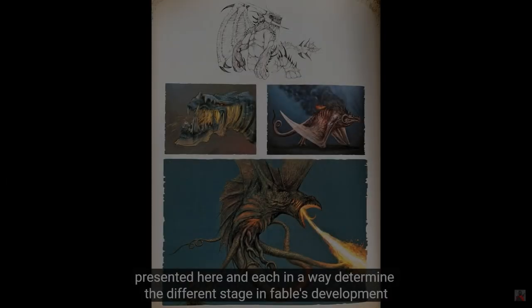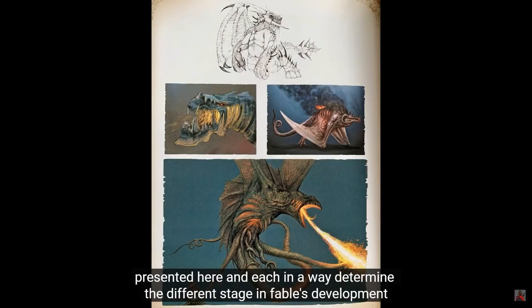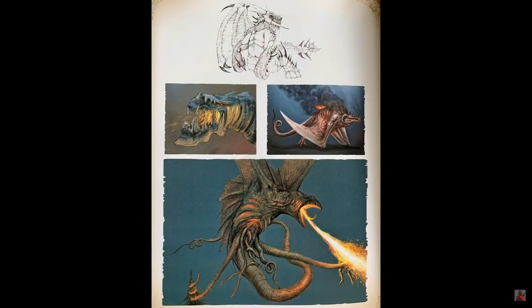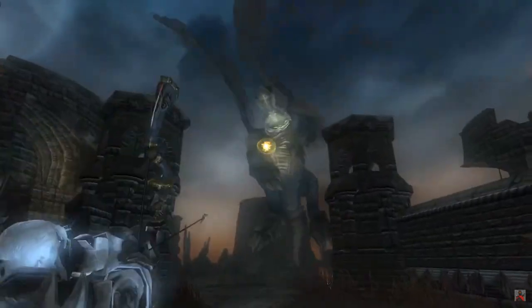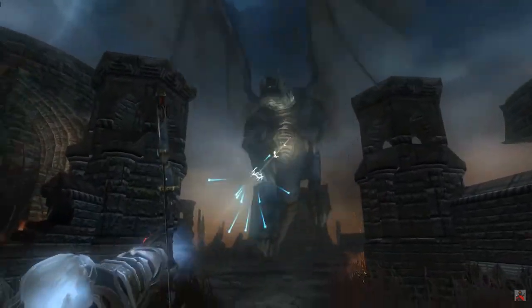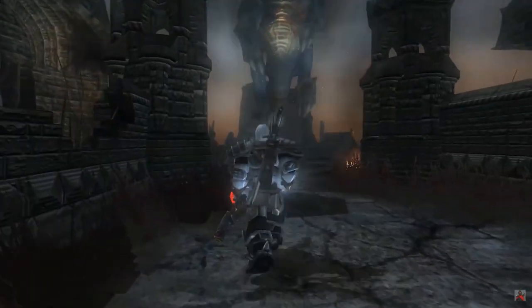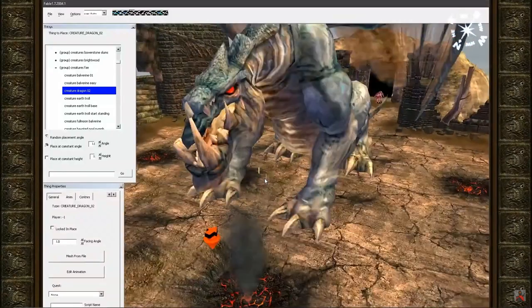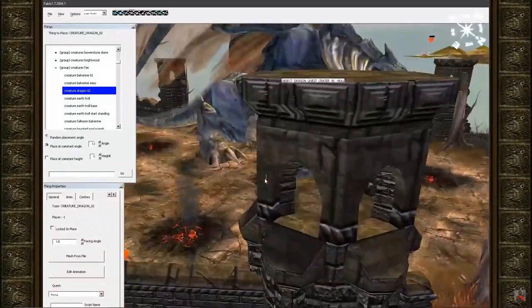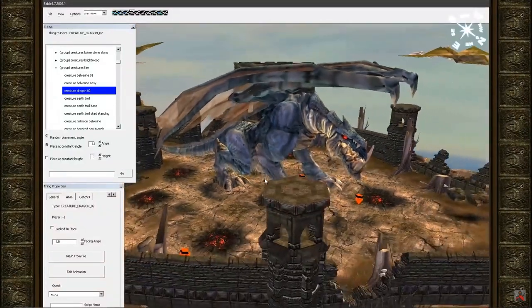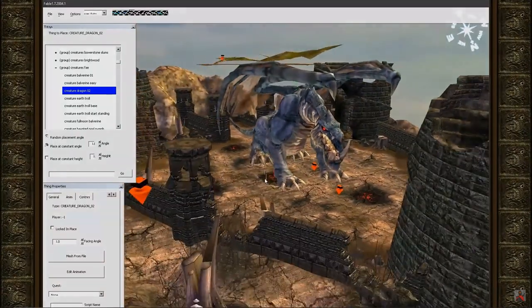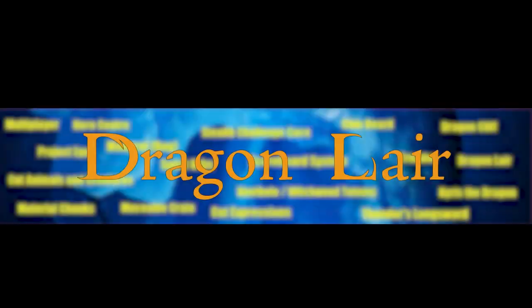Rockjaw. This is the name of the dragon that was supposed to be the main enemy of the Hero of Oakvale in the final battle taking place on Dragon Cliff. The boss model looks very detailed. It's a pity that the developers didn't have time to introduce it into the game.